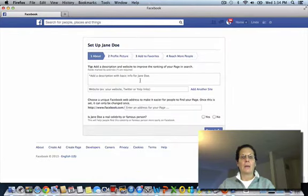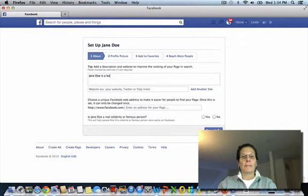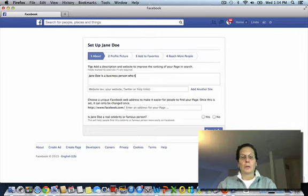And for a description, I'm going to put Jane Doe, a business person who teaches internet marketing.